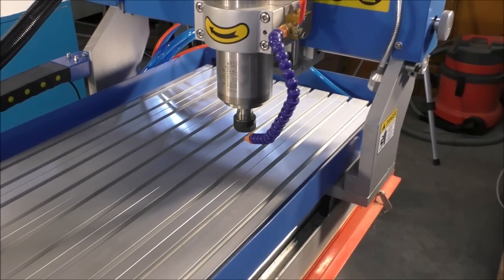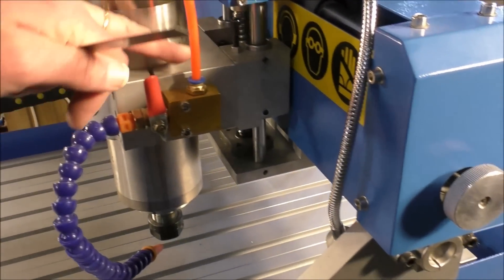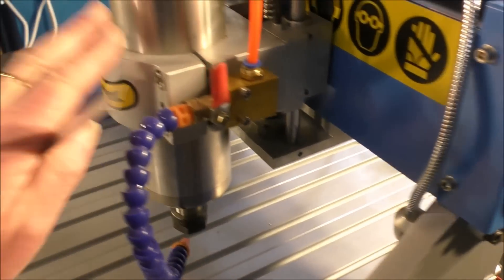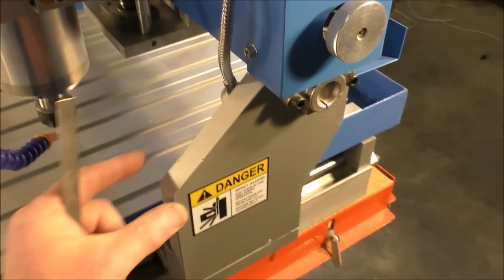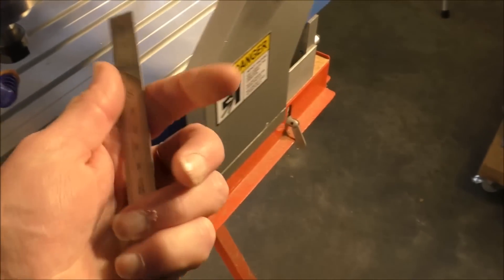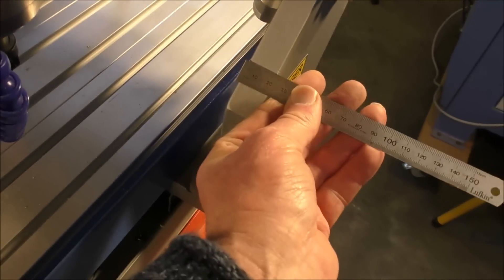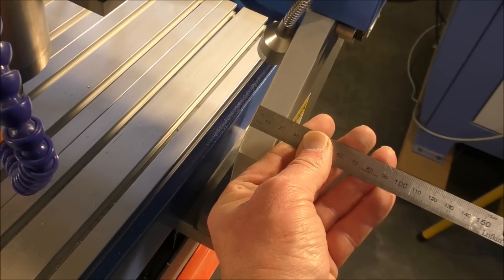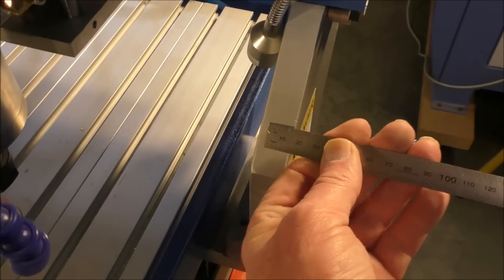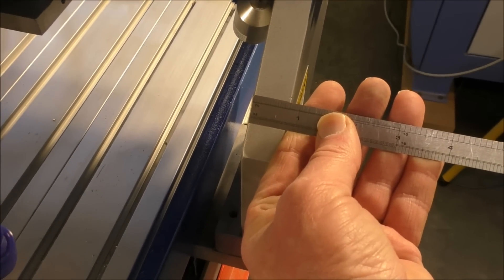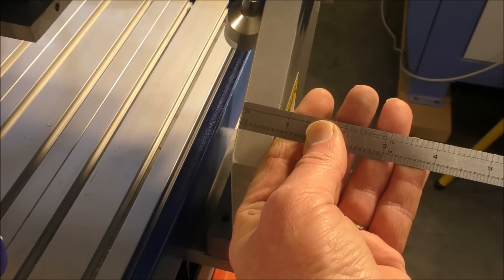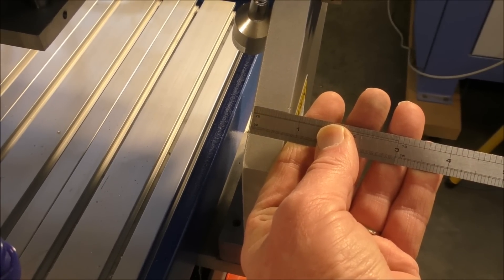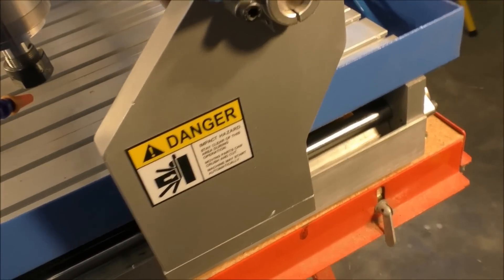Just to give you some idea of how solid it is, this is cast aluminum machined. Now this also is aluminum and it is 20 millimeters, or just over three quarters of an inch, plate aluminum.